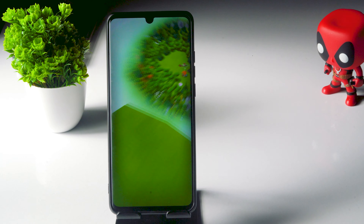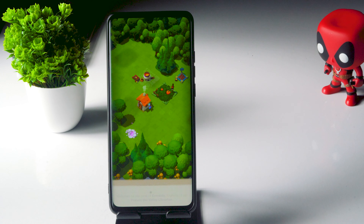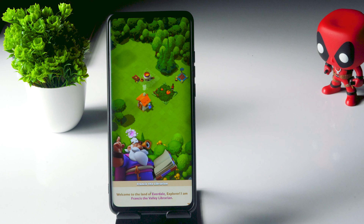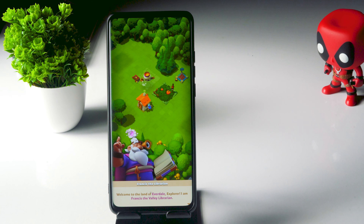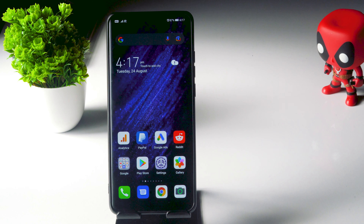Hello guys, welcome back to Witcher Tips. In this video I'm going to talk about how to download the Everdale game on any country on your Android devices. So let's get started.